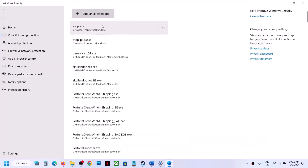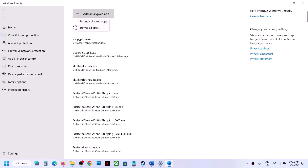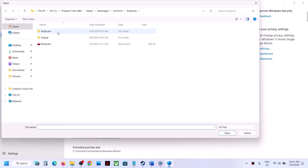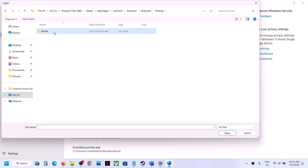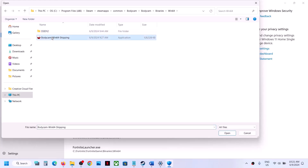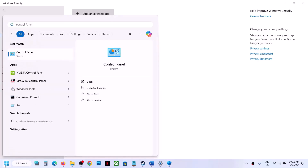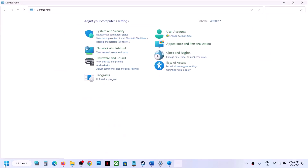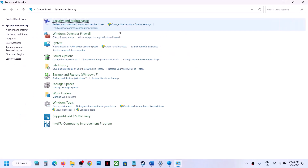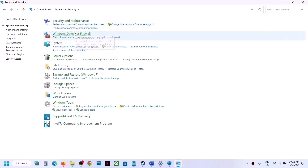Click Open once it's added. Click 'Add an allowed app' again, browse all apps, open Body Cam Binaries Win64, select that .exe file, and click Open. Once both are added, type 'Control Panel' in the Windows search box and go to Control Panel.